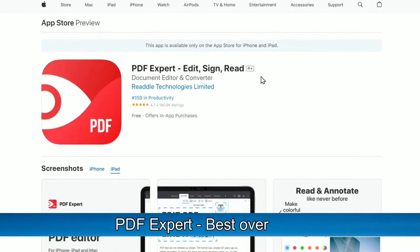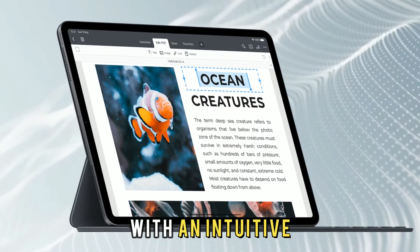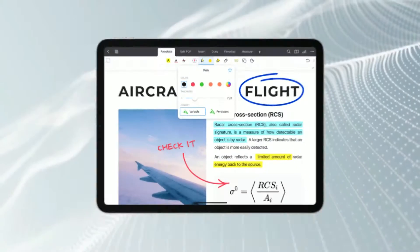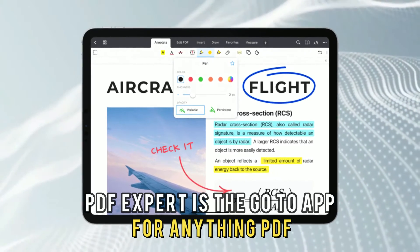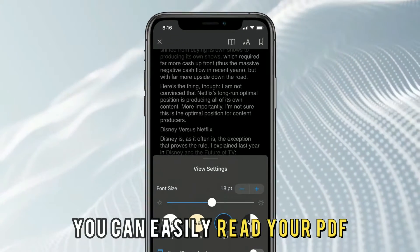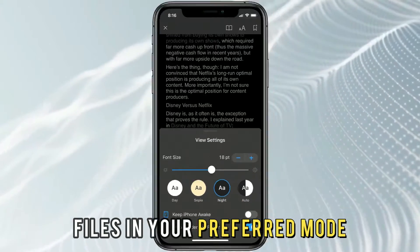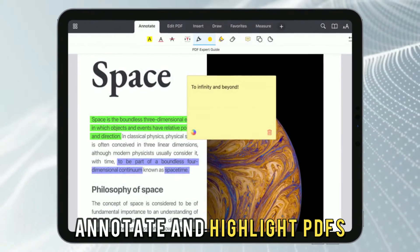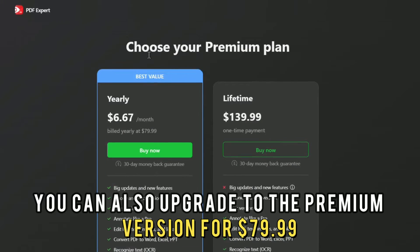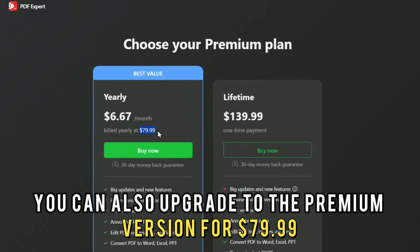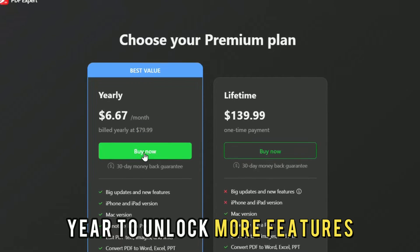PDF Expert, best overall. With an intuitive, well-designed interface, PDF Expert is the go-to app for anything PDF. You can easily read your PDF files in your preferred mode, annotate and highlight PDFs, and fill out PDF forms. You can also upgrade to the premium version for $79.99 a year to unlock more features,